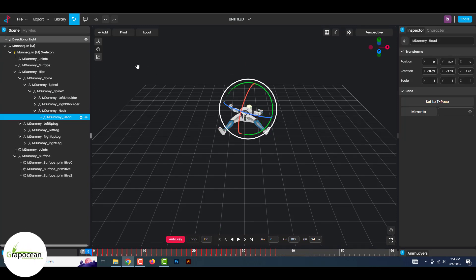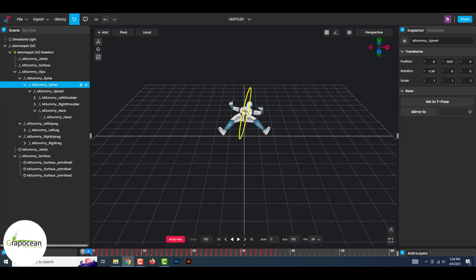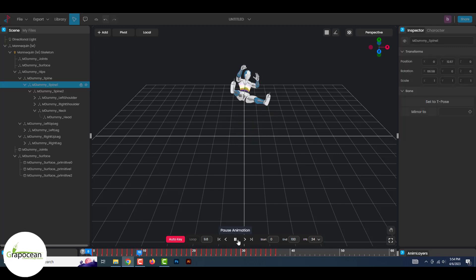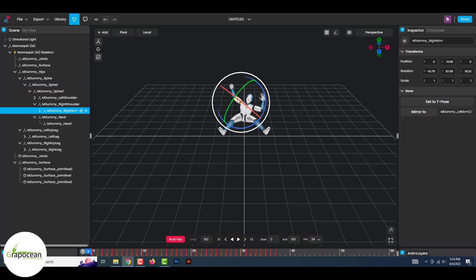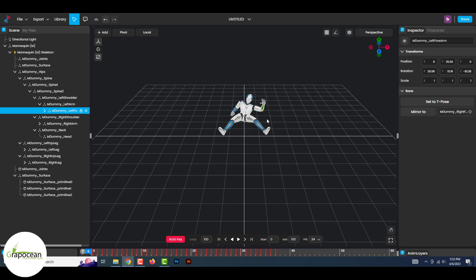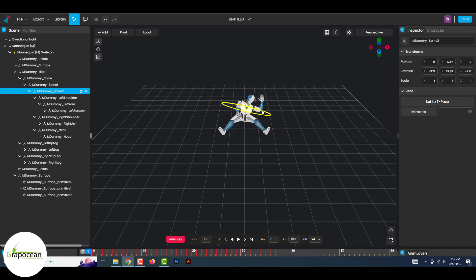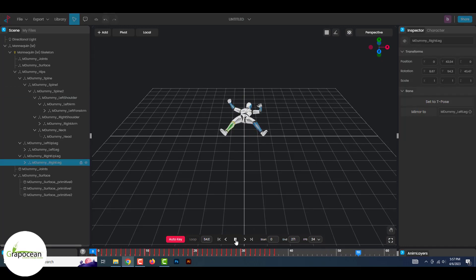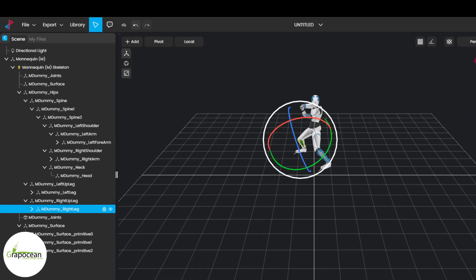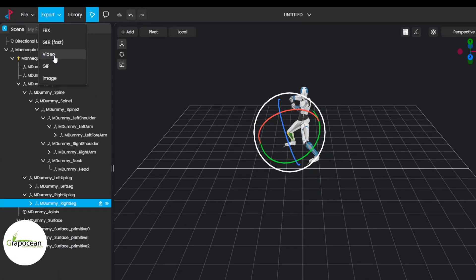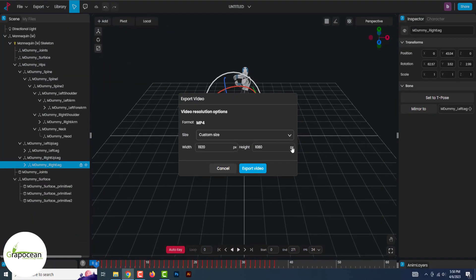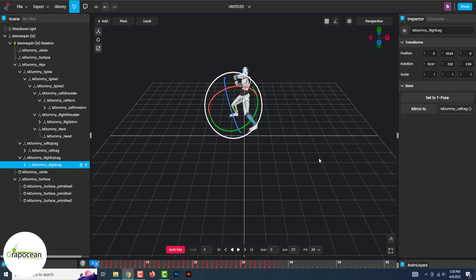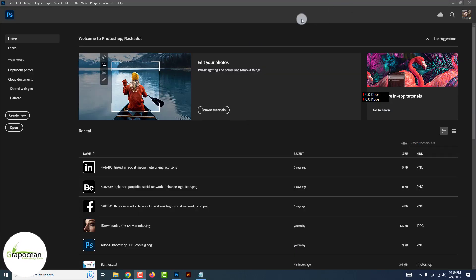After that, click on Apply to apply the animation to the 3D character. You can also add more animations using those tools. You can do most of the work using the move tool and the rotate tool. After completing the animation, click on Export and click on Video to save it. You can define the video frame size here.